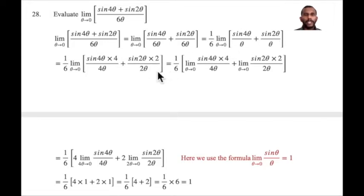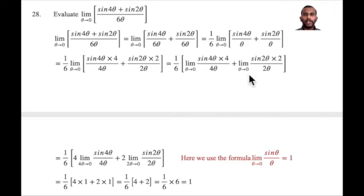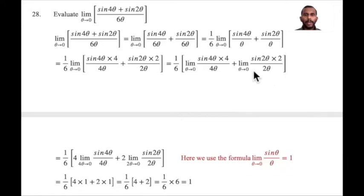That's equal to — applying two separate limits — 1 by 6, limit theta tends to 0, sin 4 theta times 4 divided by 4 theta, plus limit theta tends to 0, sin 2 theta times 2 divided by 2 theta. This is the separate limit.